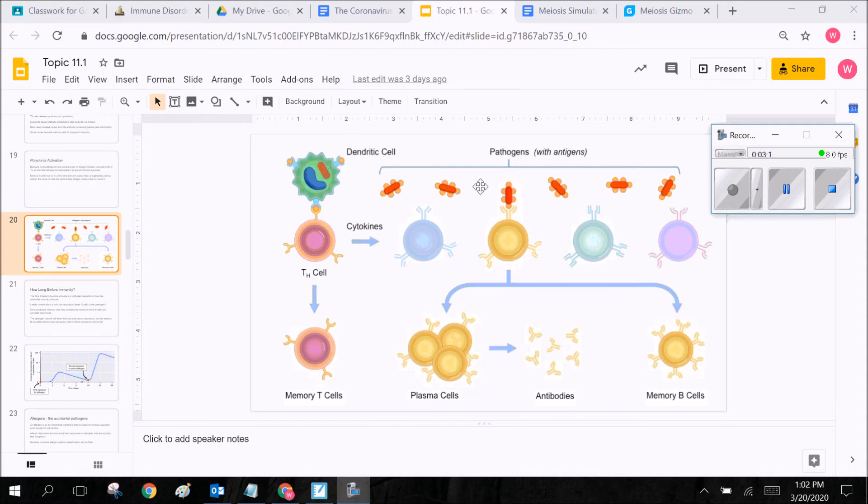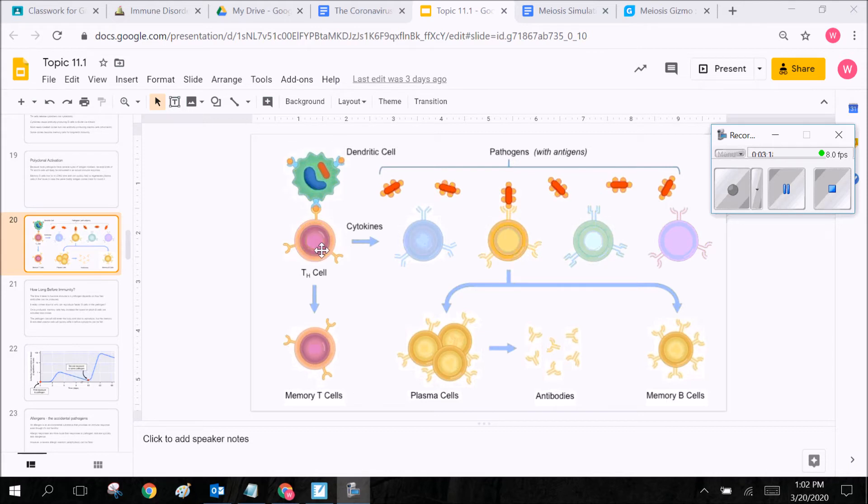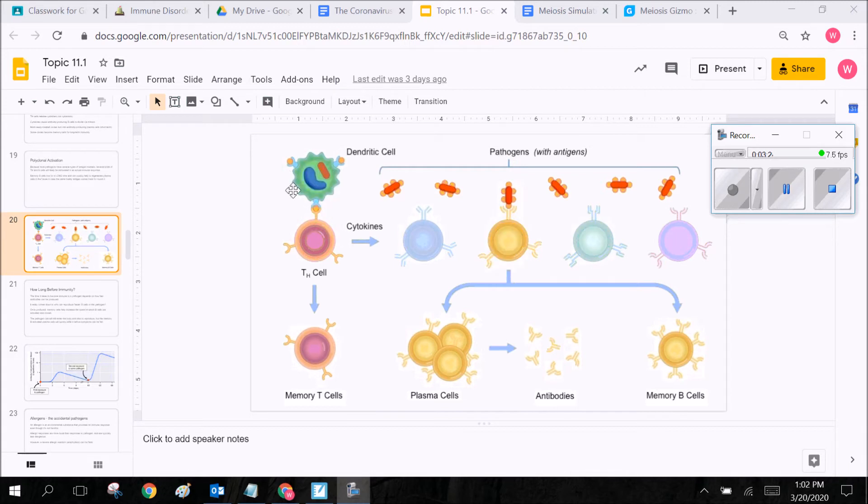So basically it's going to take these receptor proteins and put it on its own membrane and when it does that these T cells are going to come in and they have these specific receptors that are going to lock on to the macrophage and they're going to say okay let me see what you got.